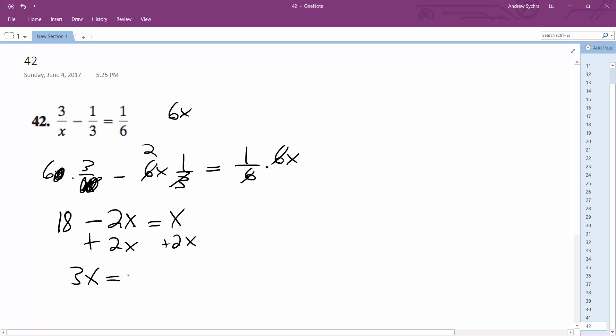Alright, so 3x is equal to 18. Sorry, I stopped talking, but hopefully this still makes sense. And x equals 6.